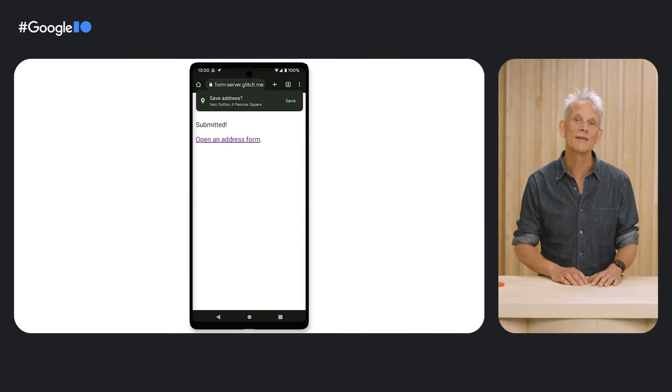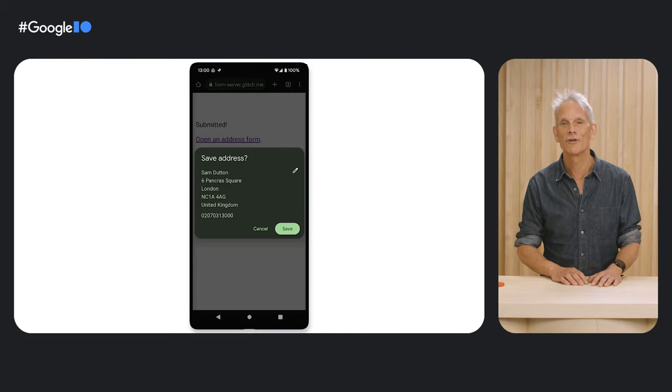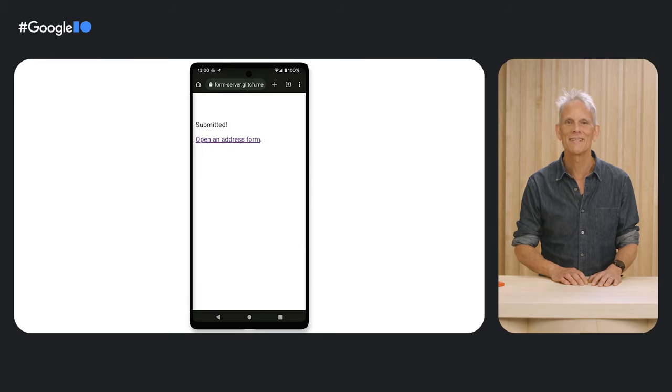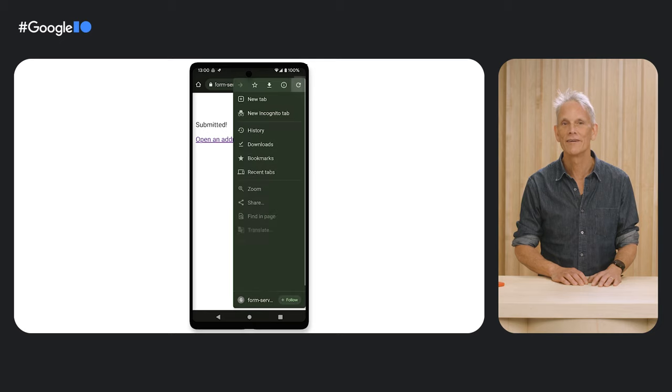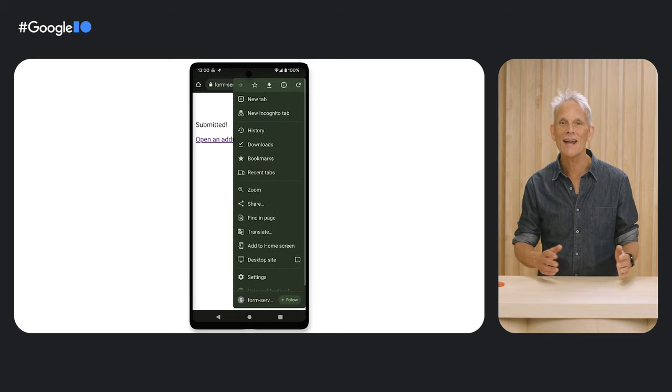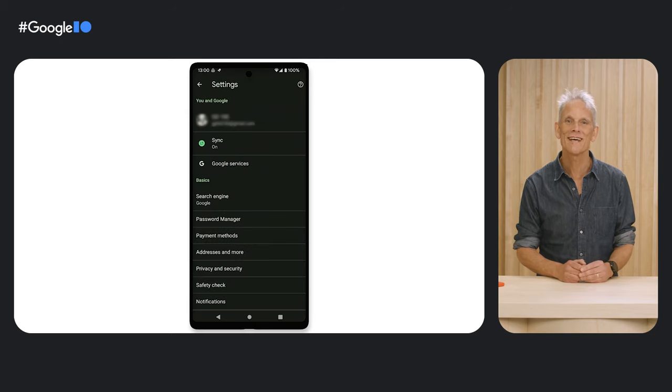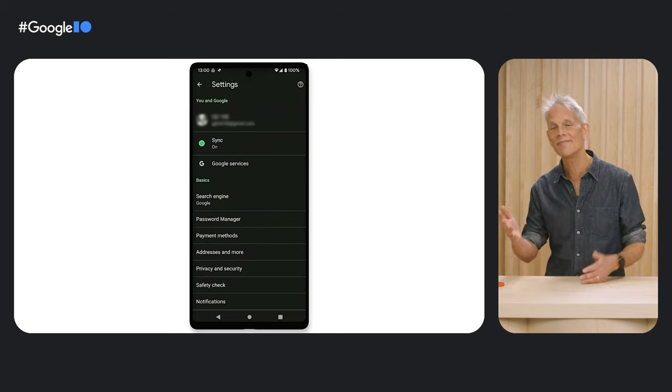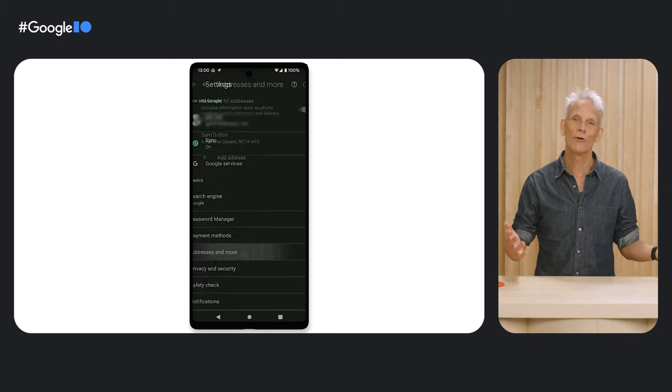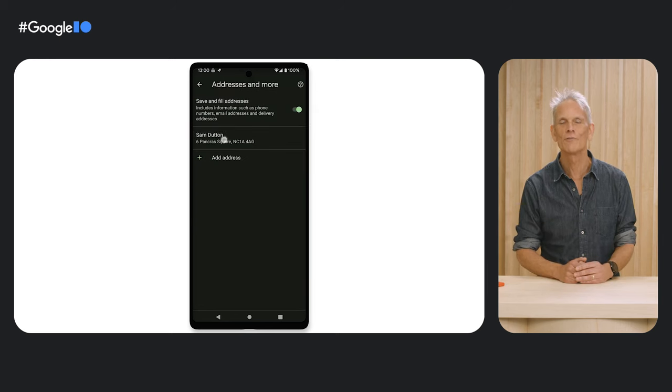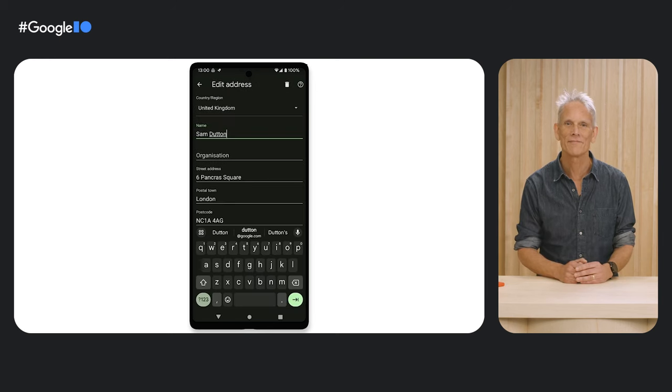Here you can see Chrome Autofill storing an address that's entered in a form. You can manage your Autofill data in Chrome settings and then use data for Autofill in forms on different sites.